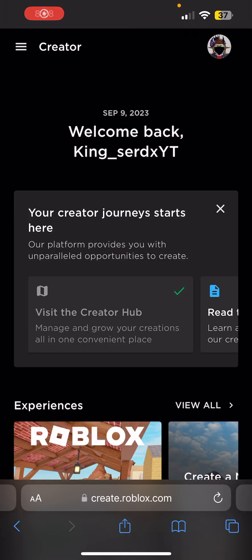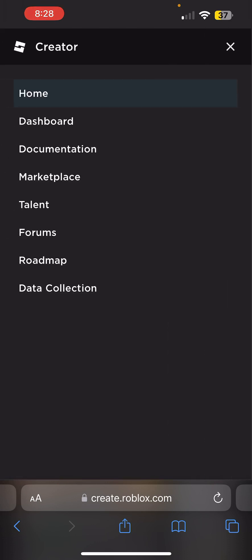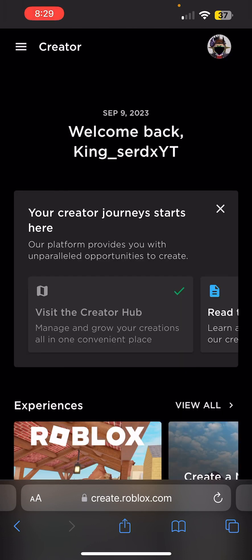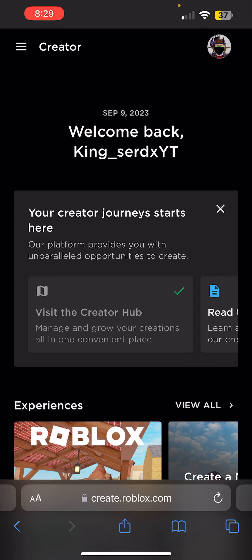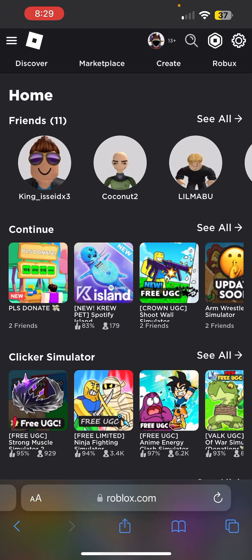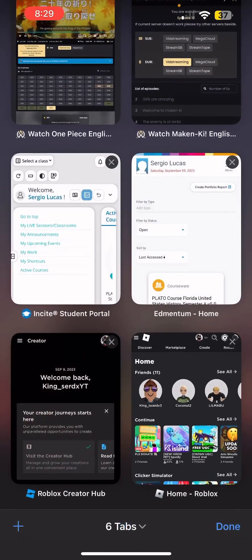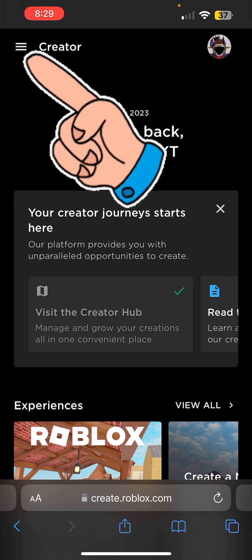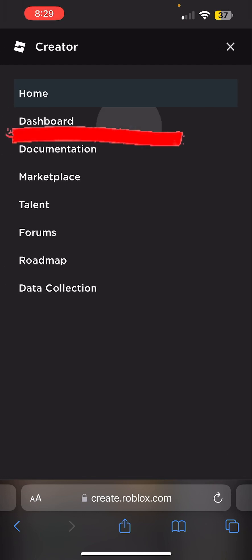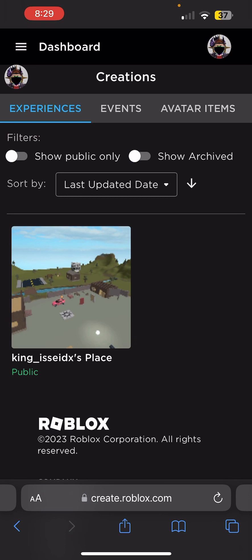I'm gonna show you how to add game passes so you can get donations. First things first, go to create.roblox.com. If you don't know how, go to roblox.com and click Create — it'll take you to that website. Once you're there, click the three bars in the top left and click Dashboard.